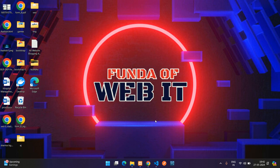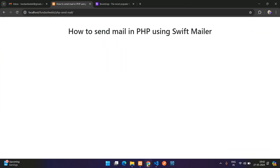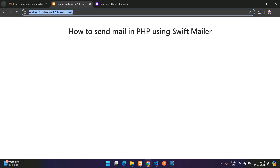Hey guys, welcome back. In this video we are going to learn how to send a mail in PHP using SwiftMailer. Now let's get started.